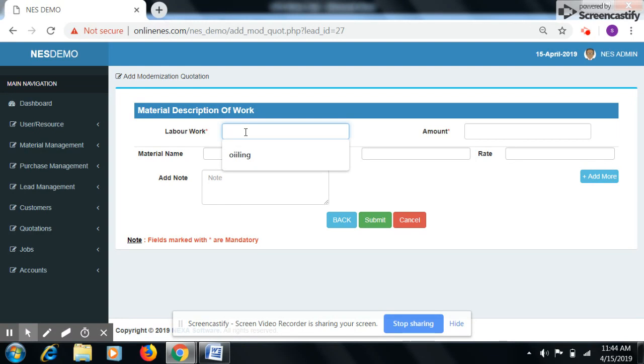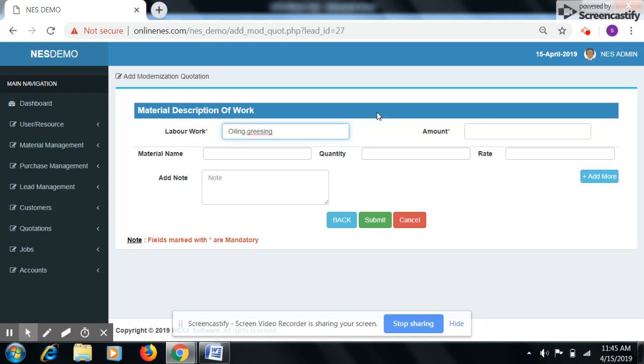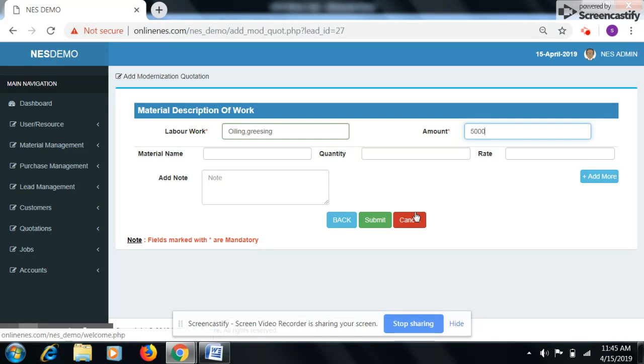Enter what type of labor work you do at site. Enter amount. Then enter material name which you want for modernization of lift.